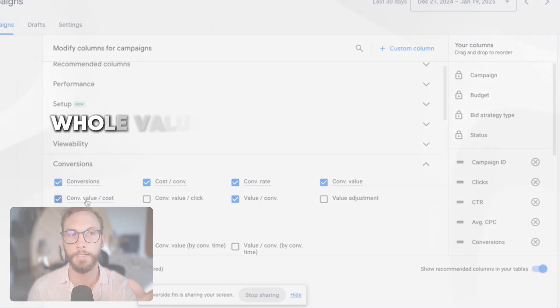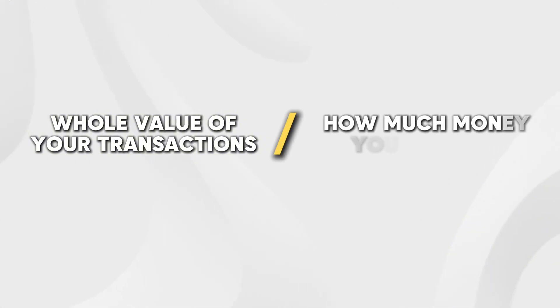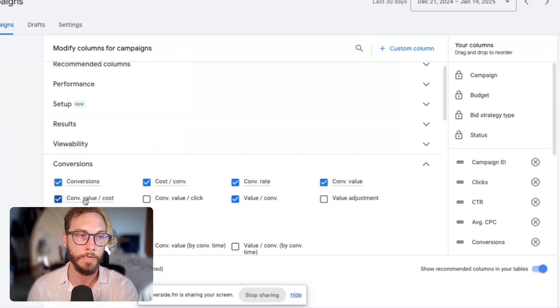This is going to take the whole value of the sum of the transactions or how much money you've made and divide it by how much money you've spent, which is your return on ad spend.